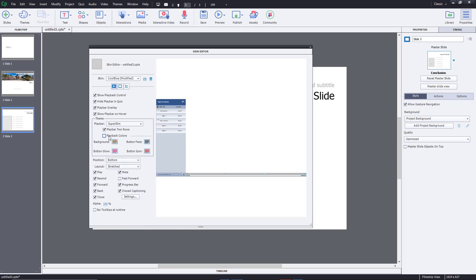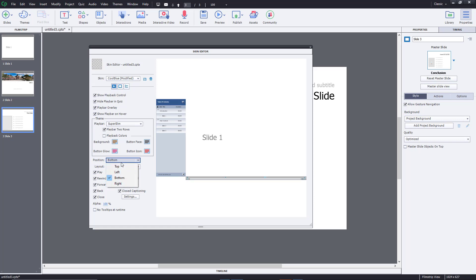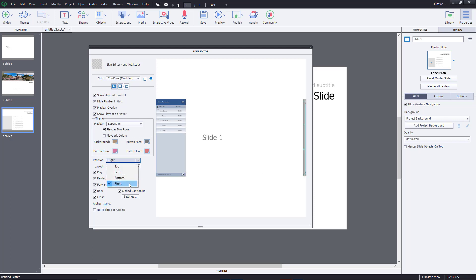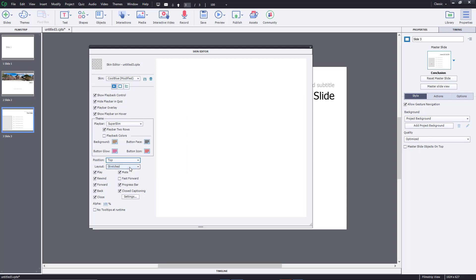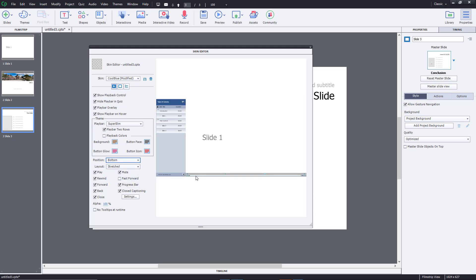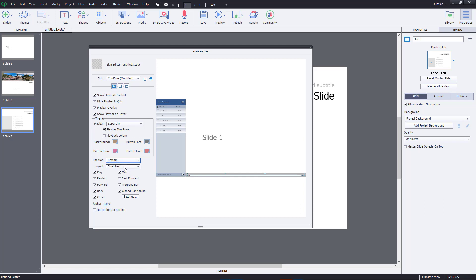You can change the position of the play bar as well. You can keep it on the bottom, left, right, or top. Usually by default it's on the bottom, and it's suggested to keep it on the bottom or top since that's what most users are accustomed to.